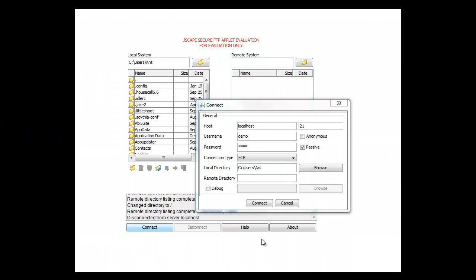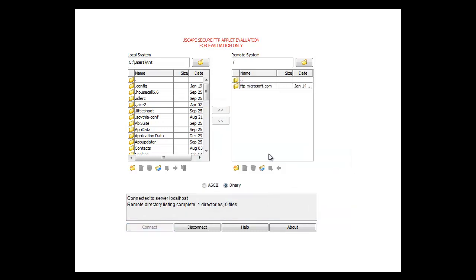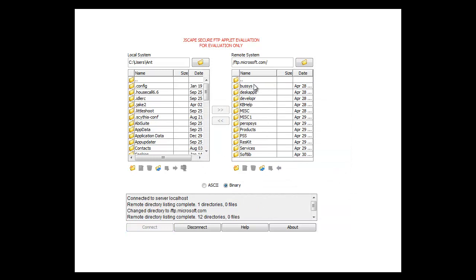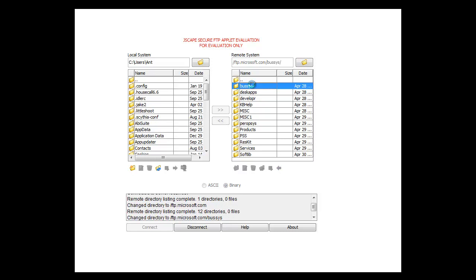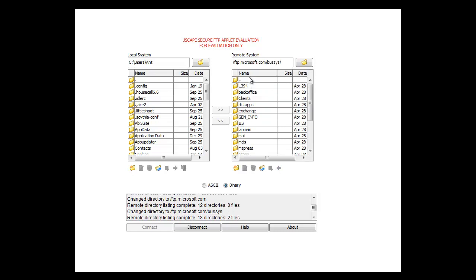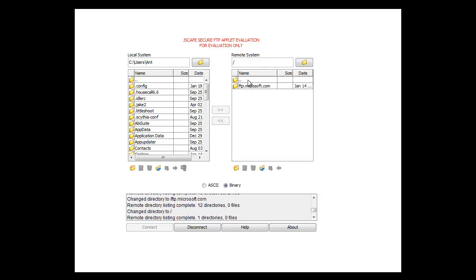This is Jscape Secure FTP Applet. We're going to connect to localhost with the demo user. So once we log into localhost, you can see the Microsoft FTP site is reverse proxied in. So it looks like it's part of our system here. And you can traverse the directory structure on the remote FTP site and download files and everything like normal.